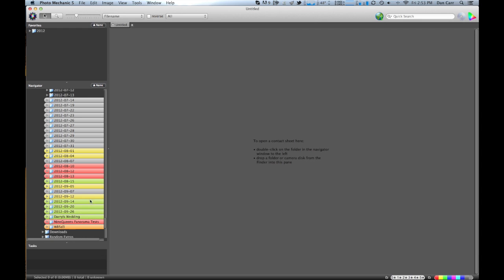And it's kind of nice because then you want to challenge yourself. You want to have everything either green or gray. If it's green or gray, then I'm up to date. So as you can see, I have some work to do right now.